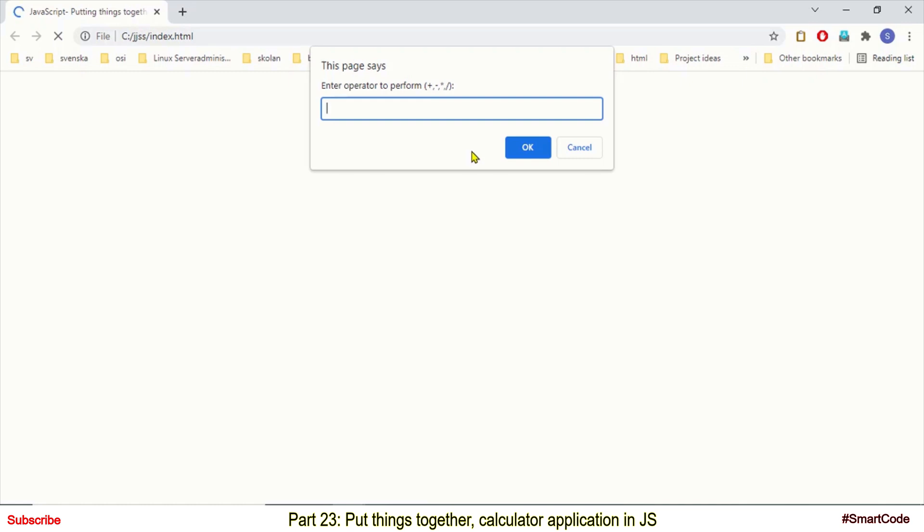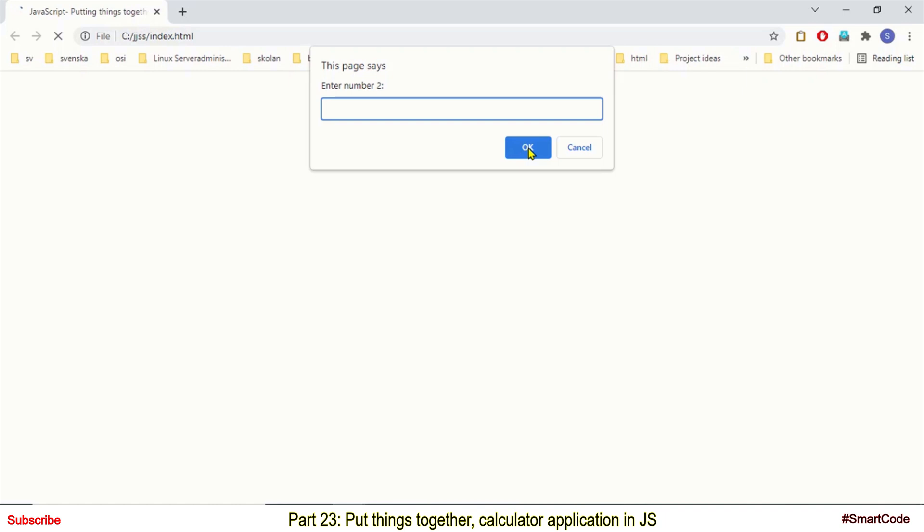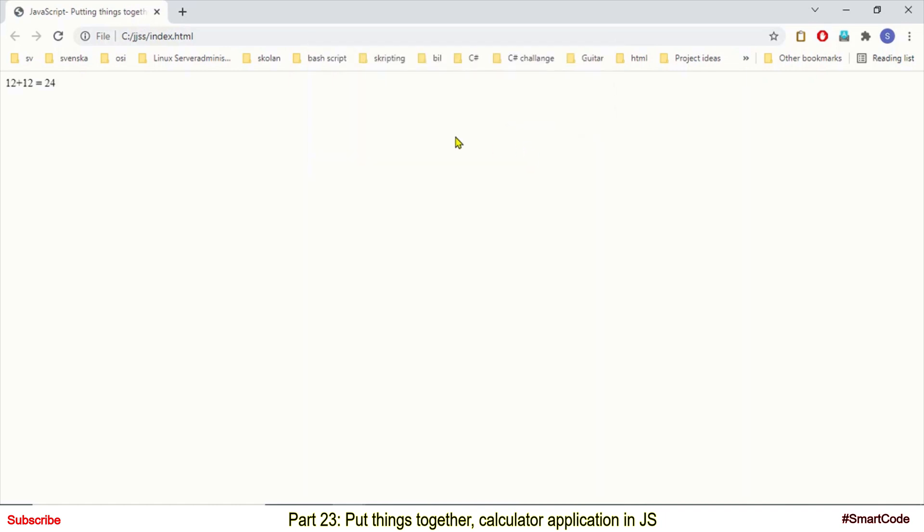So in the first dialog box you will insert an operator like addition or subtraction and then you will click OK. In the second dialog box you will provide number one or operand one and in the third dialog box you will provide number two and you will see the result directly in the document.